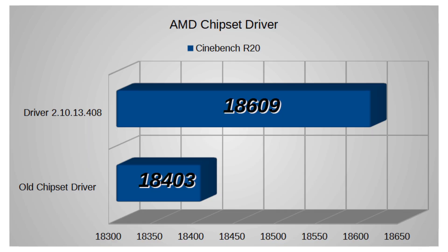Without changing a thing on my computer, going from just the chipset to chipset and running these back to back. You can see that on Cinebench R20, that's a pretty good improvement. About 200 points above what the old set was doing.